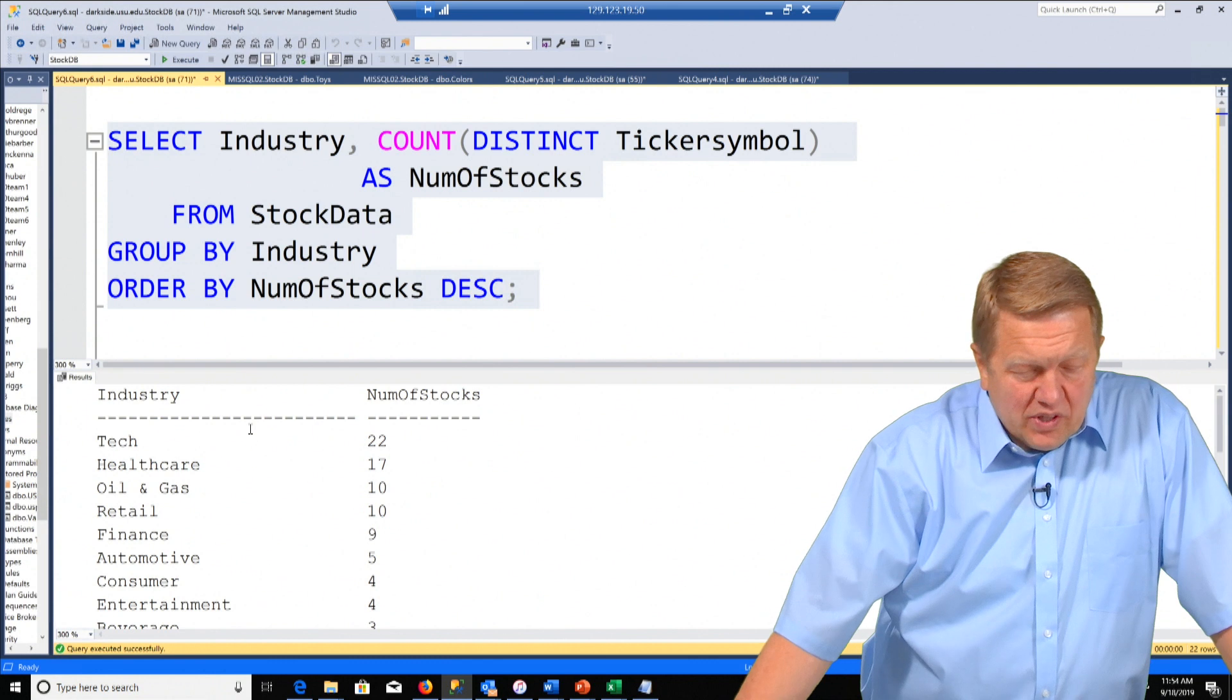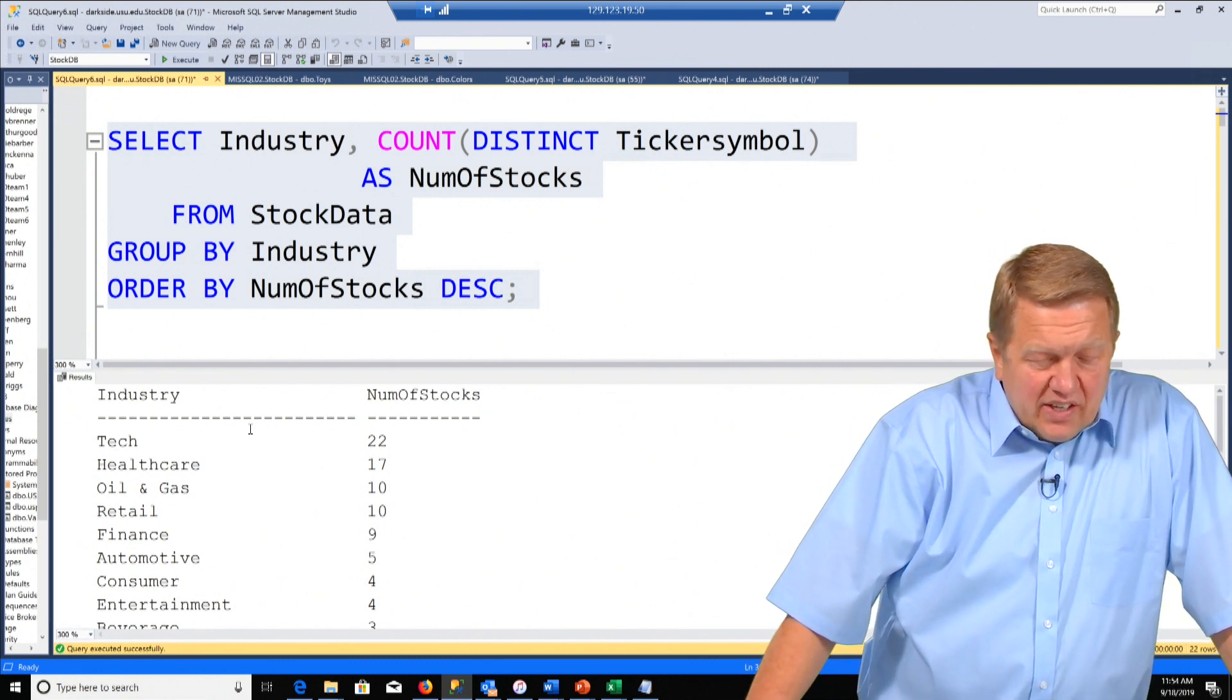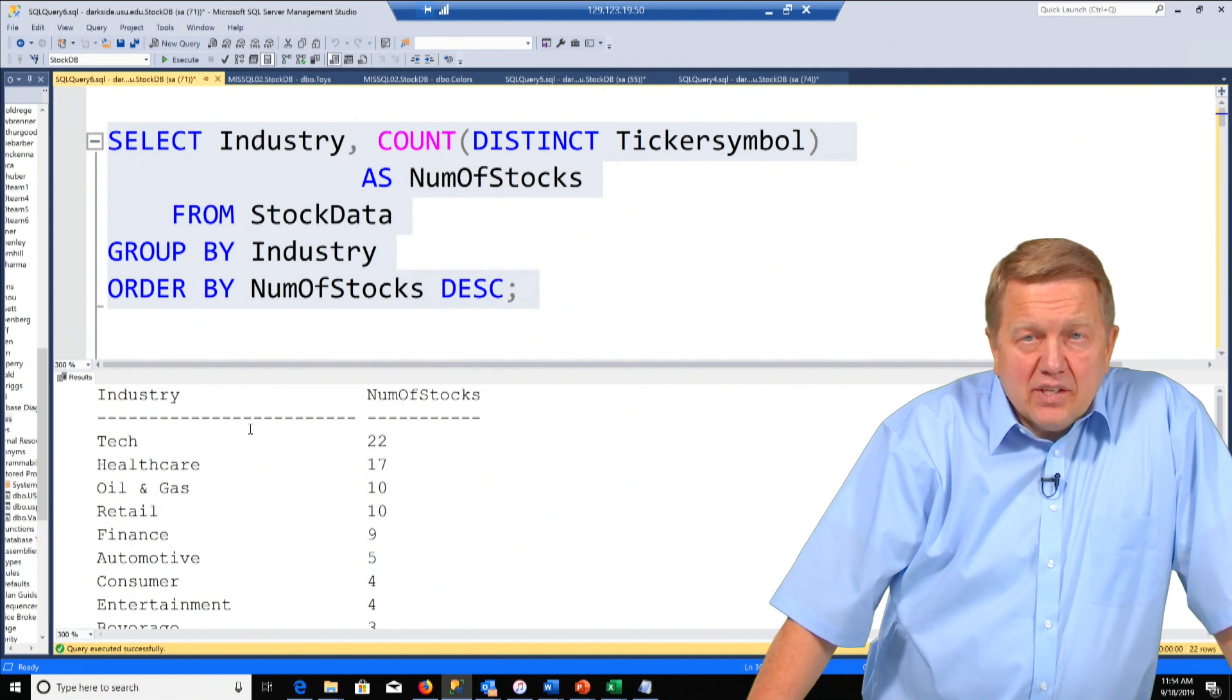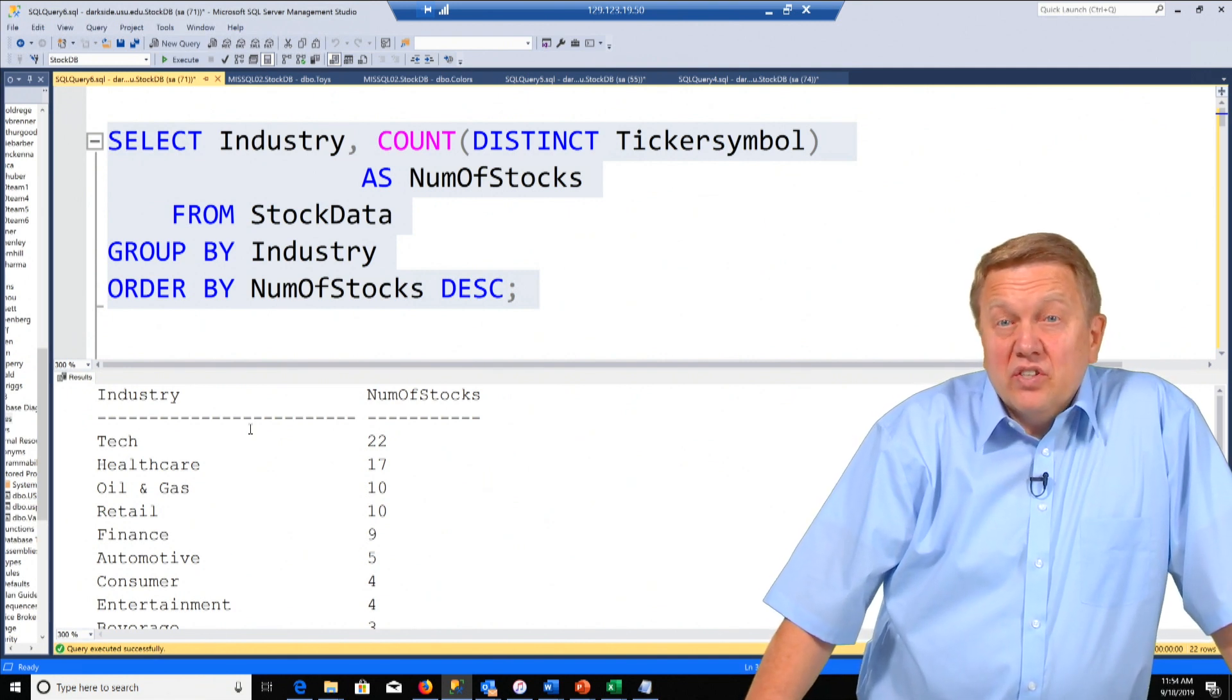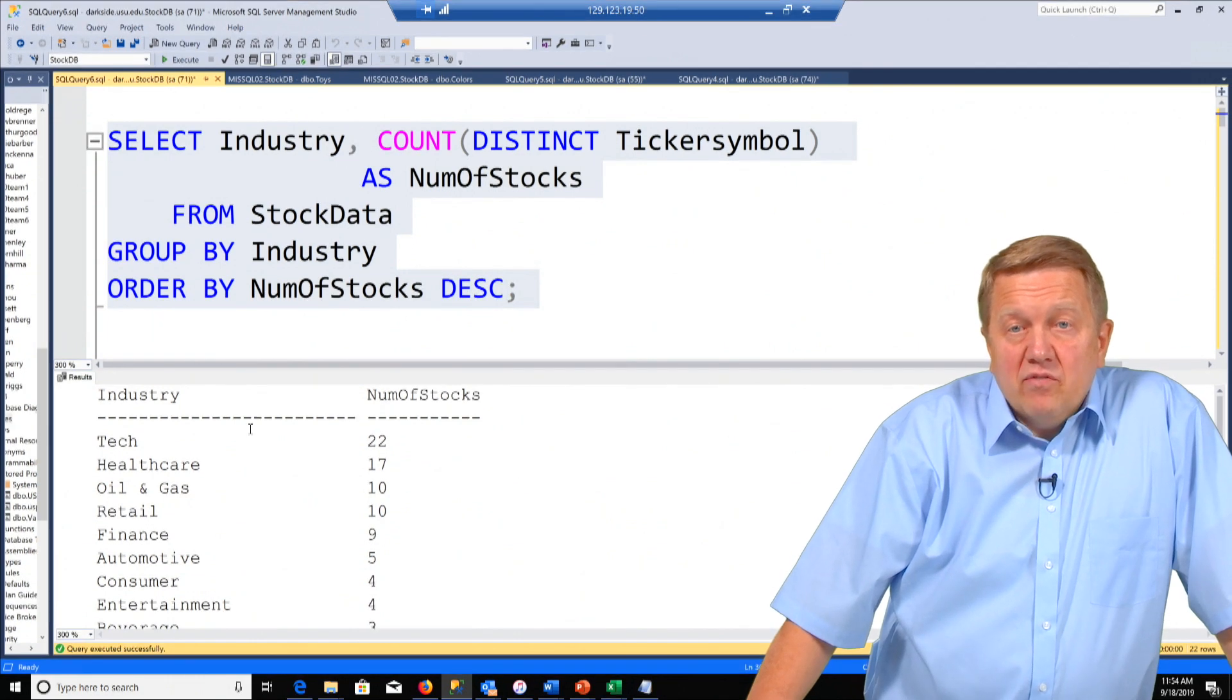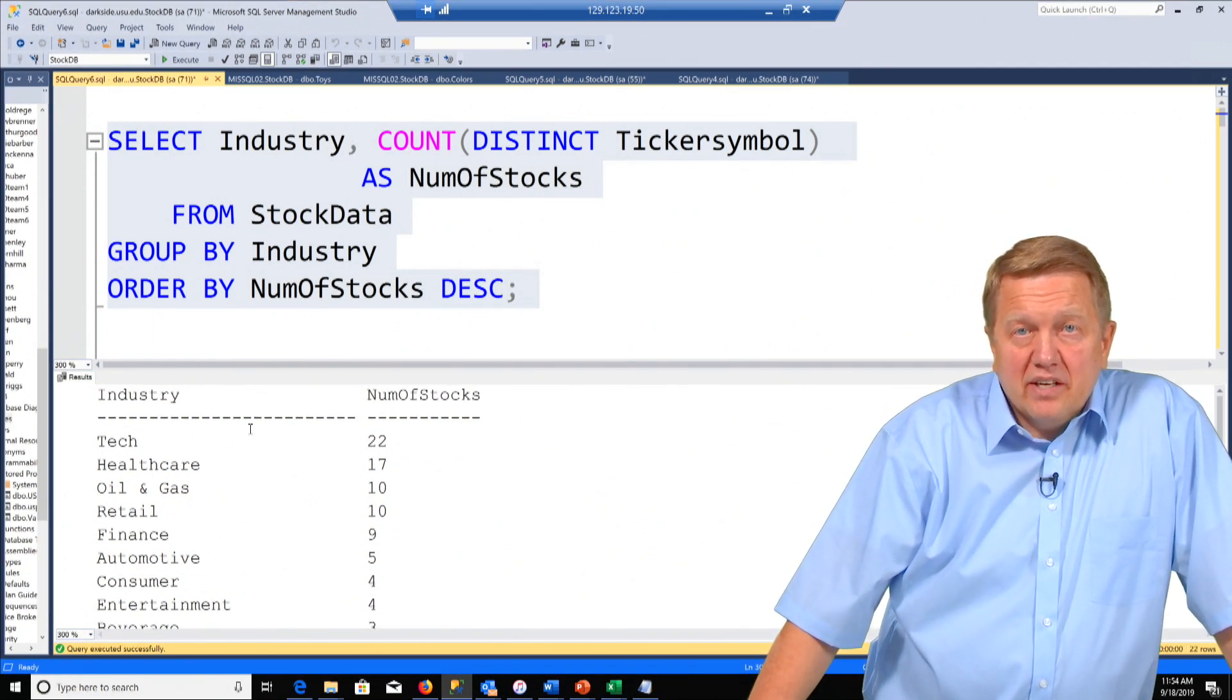And we see that in tech we have 22 stocks. In health care we have 17. In oil and gas we have 10. Retail we have 10. So we have a hundred stocks and they span some industries. It's dominated by tech.